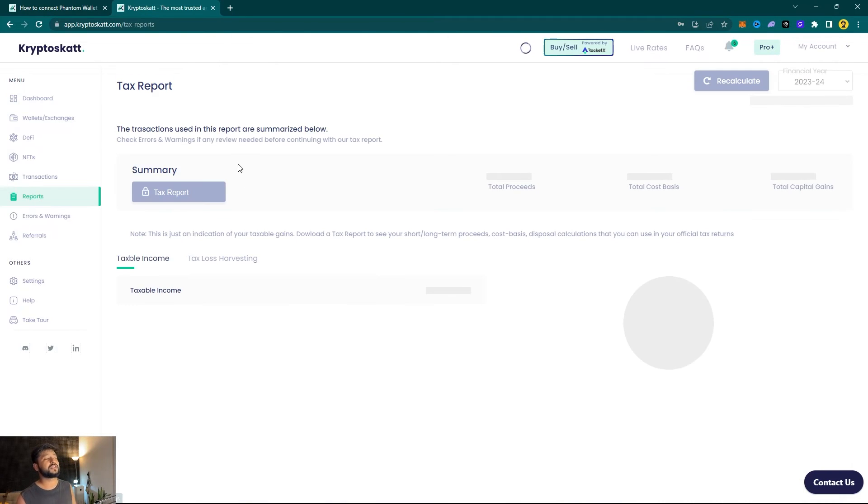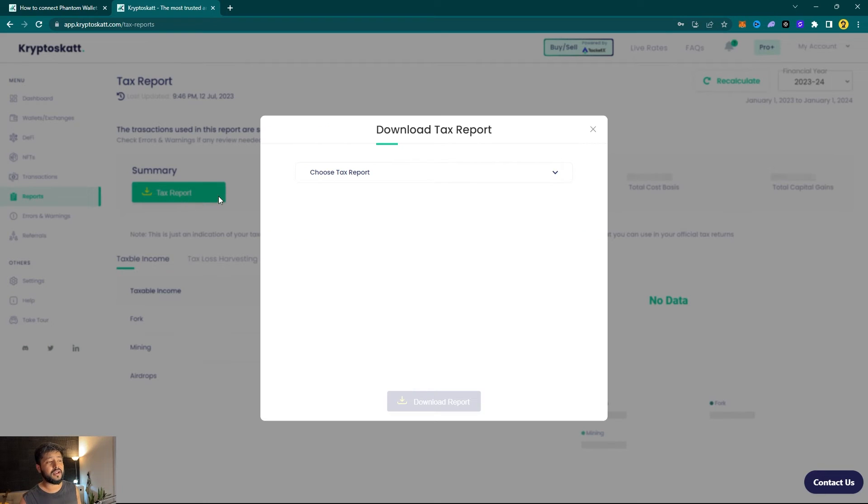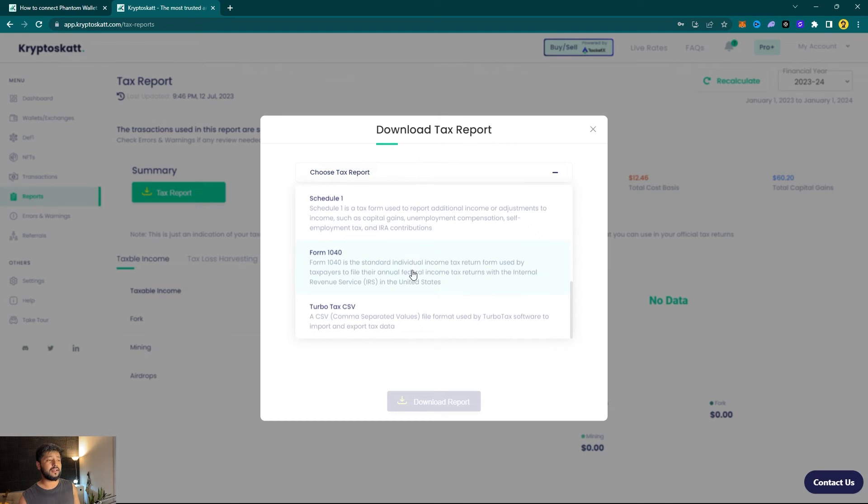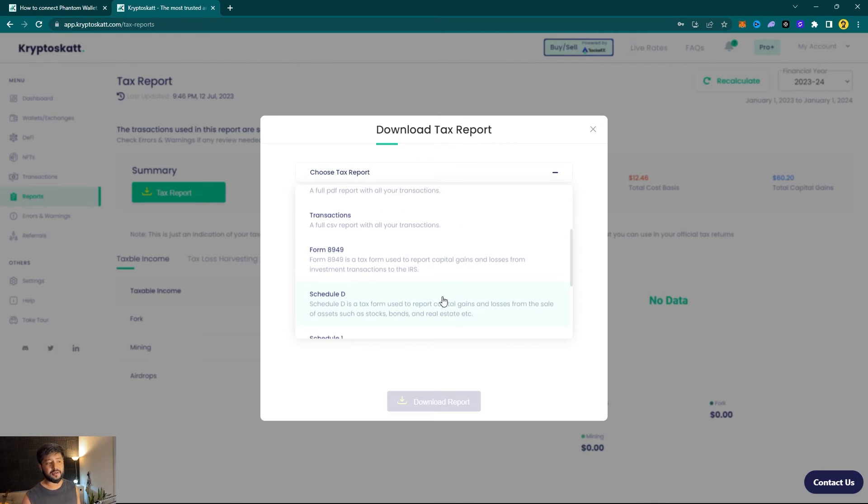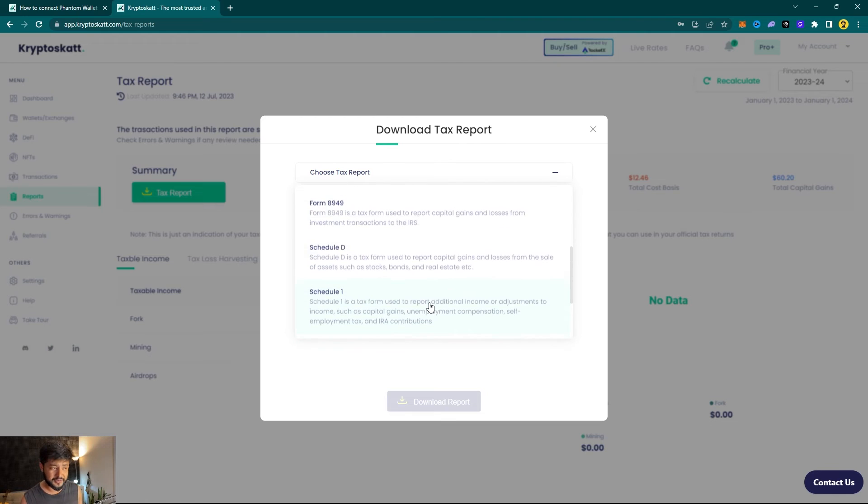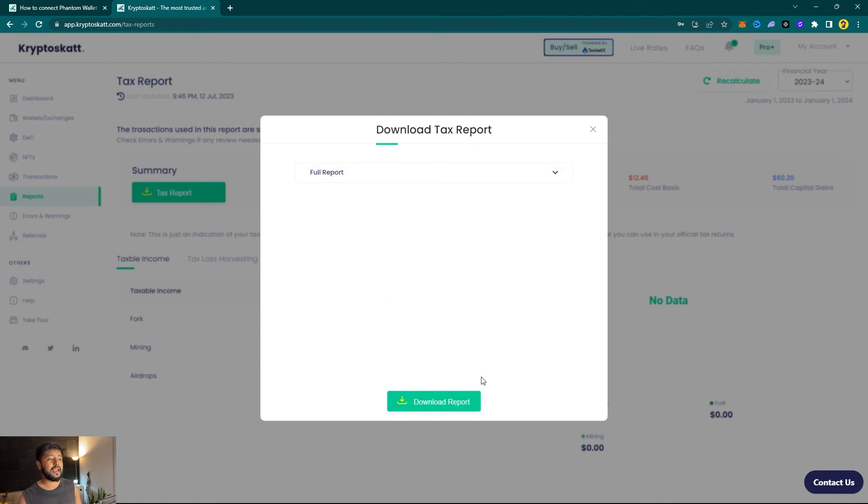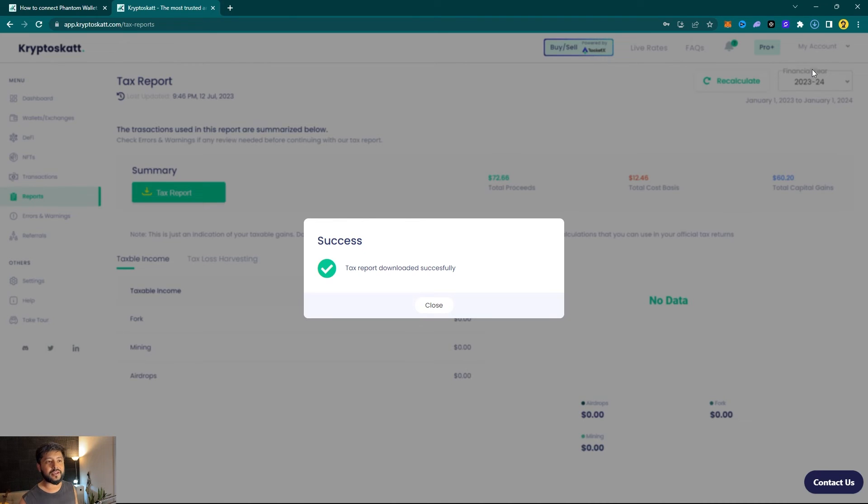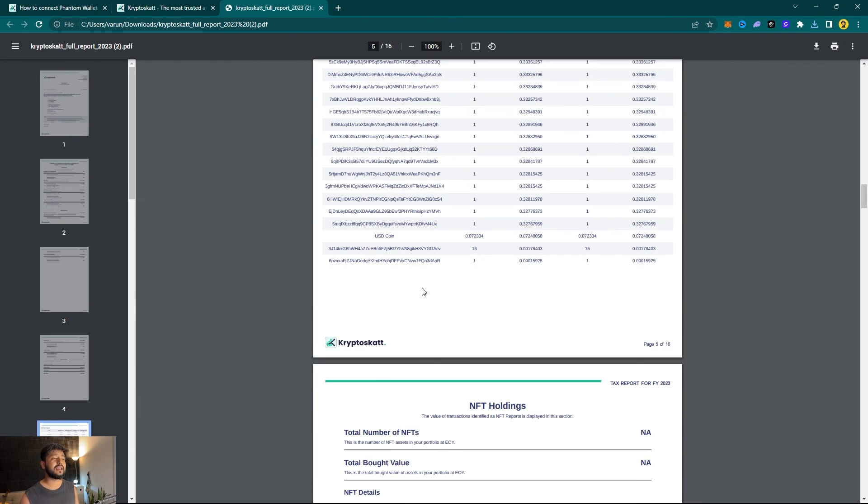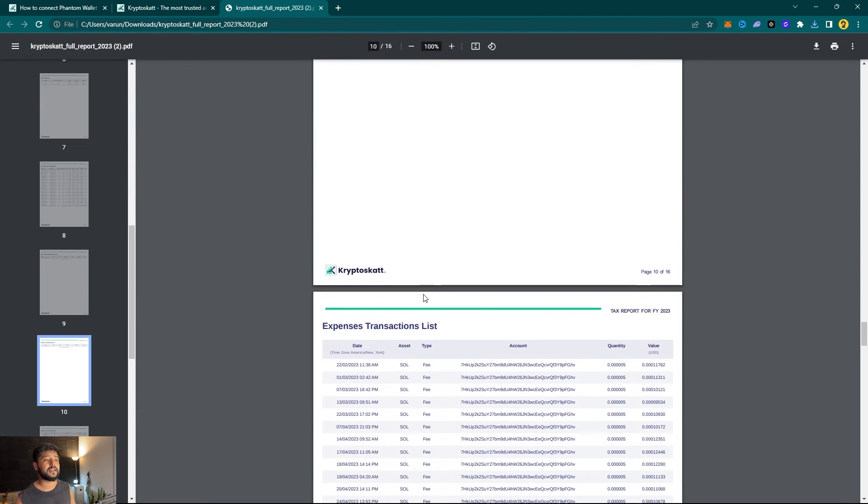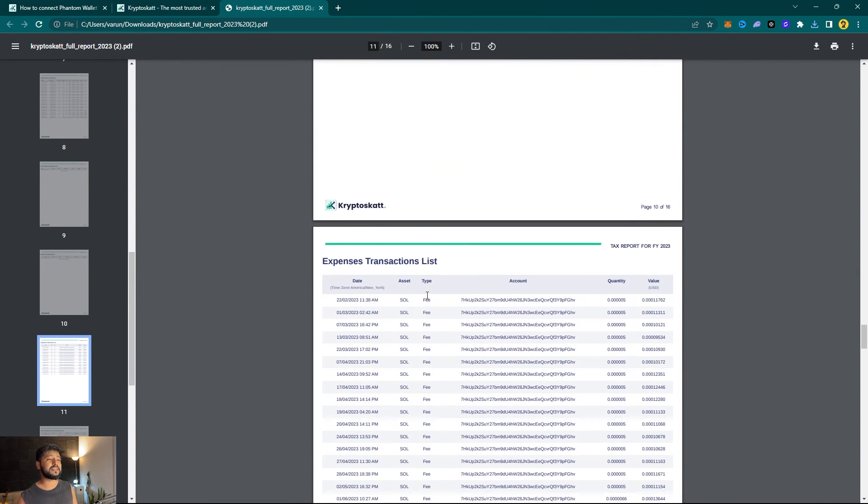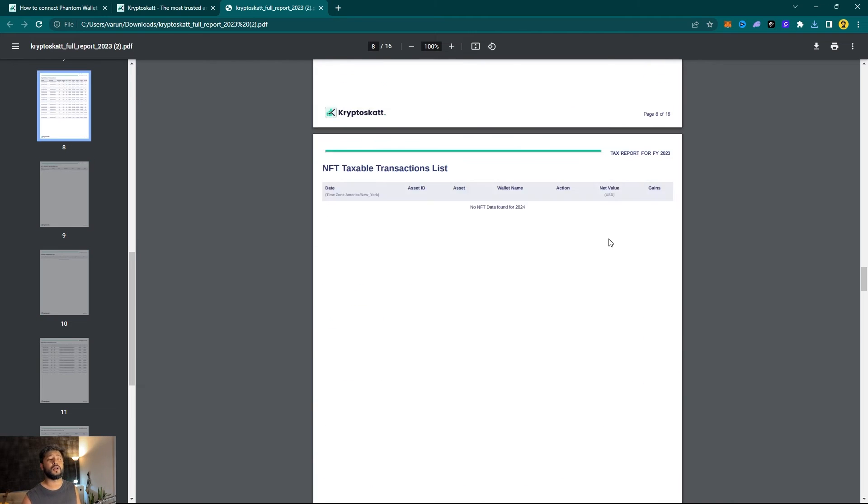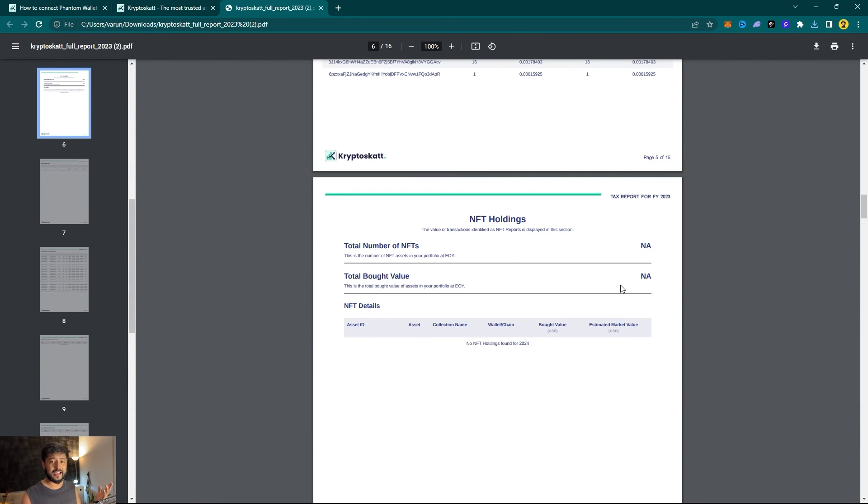Once again under menu, navigate to Reports and under Summary simply click on Download Tax Report. You will have various things to choose from, and depending on your jurisdiction and your requirements you can download anything you need in terms of capital gains reports. For this video we'll simply download Full Report and click on Download Report. There you have it, your tax report will consist of your entire trading history, cost basis, and all the transactions categorized in perfect order so that you can file your taxes without any hassle.